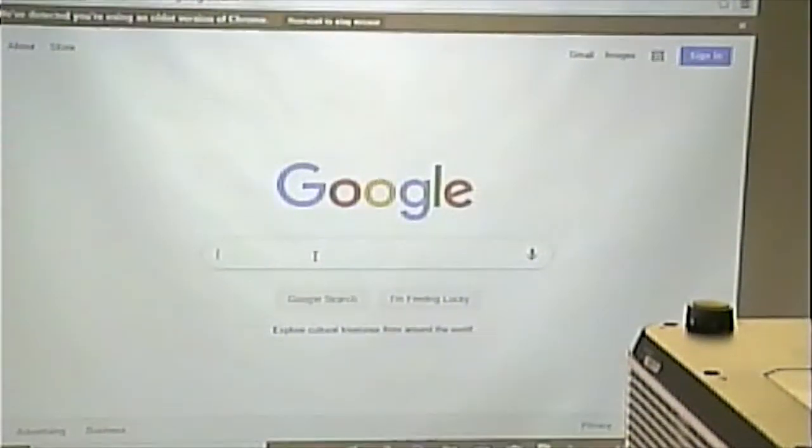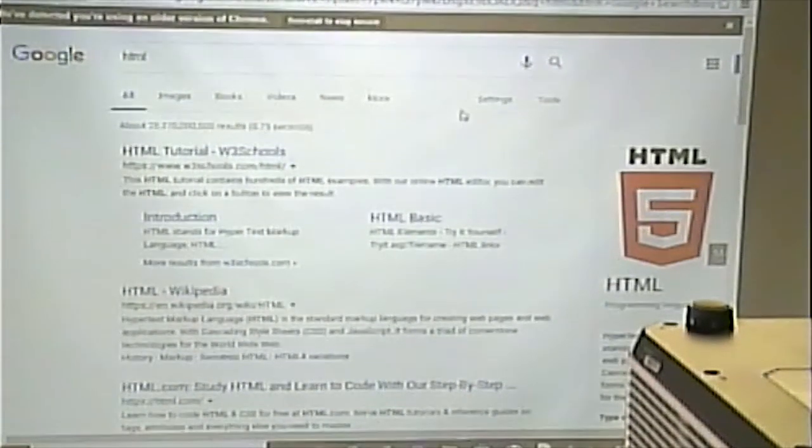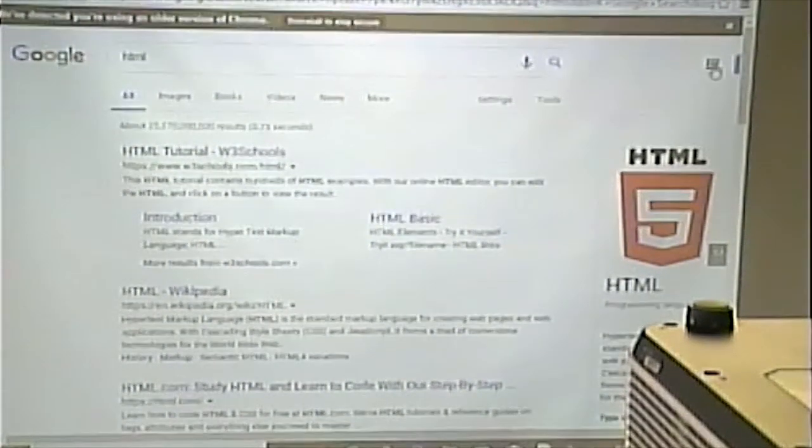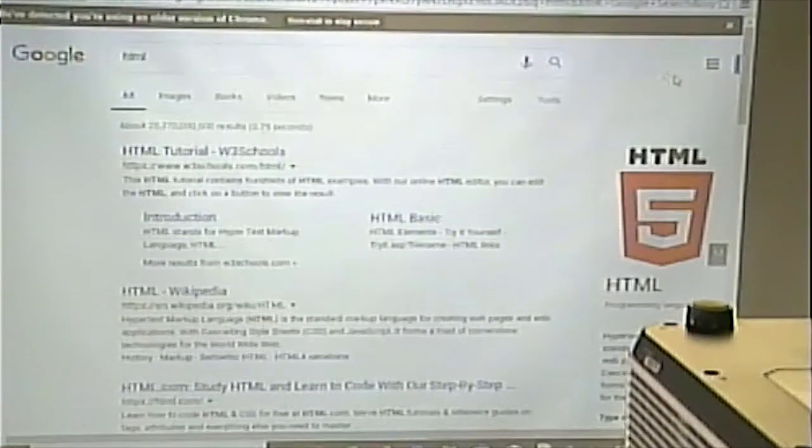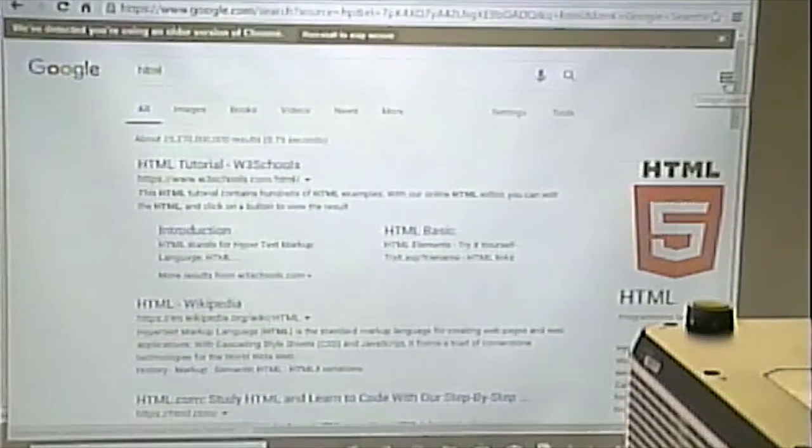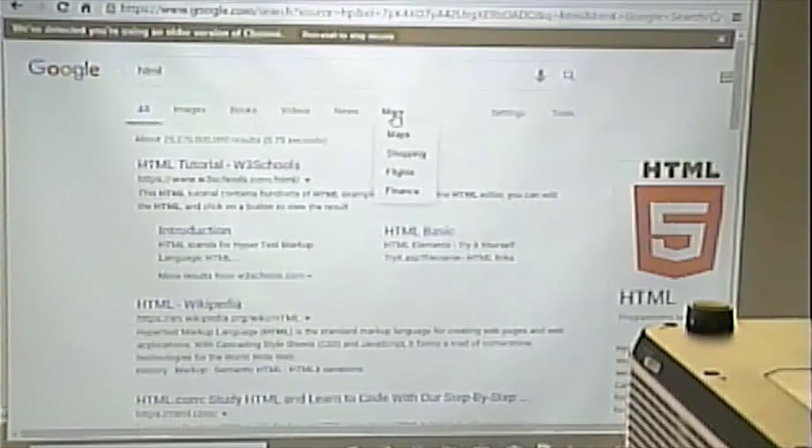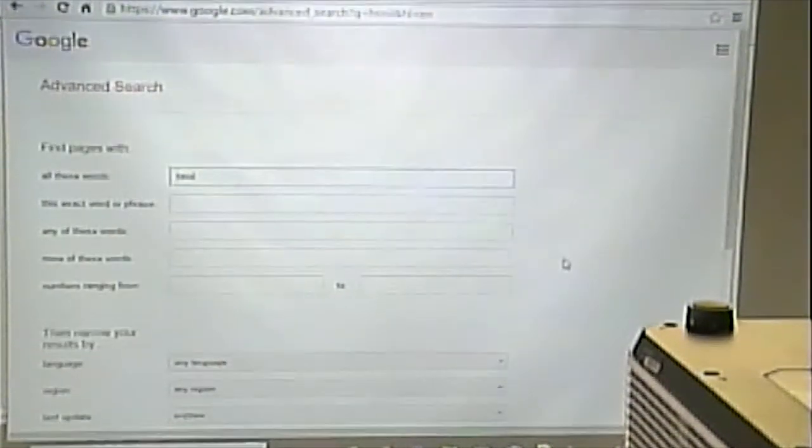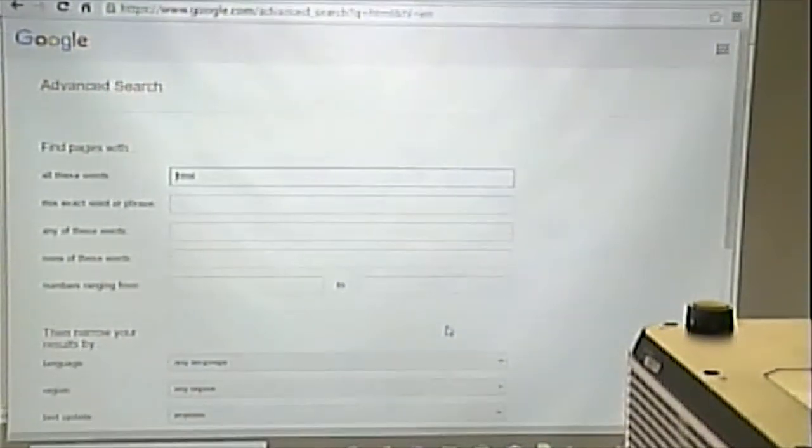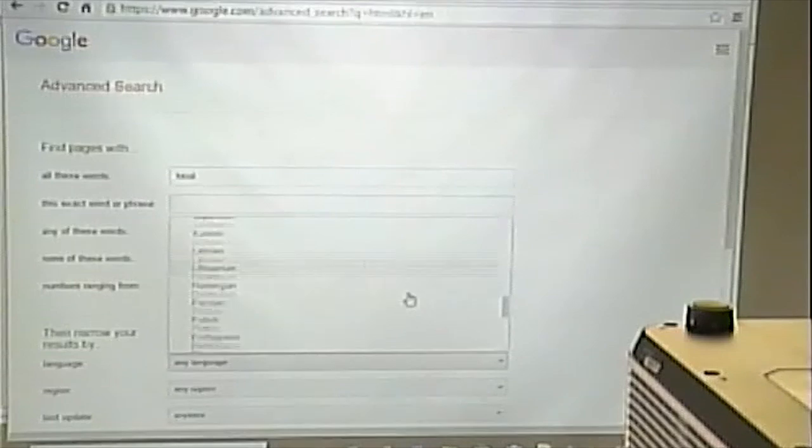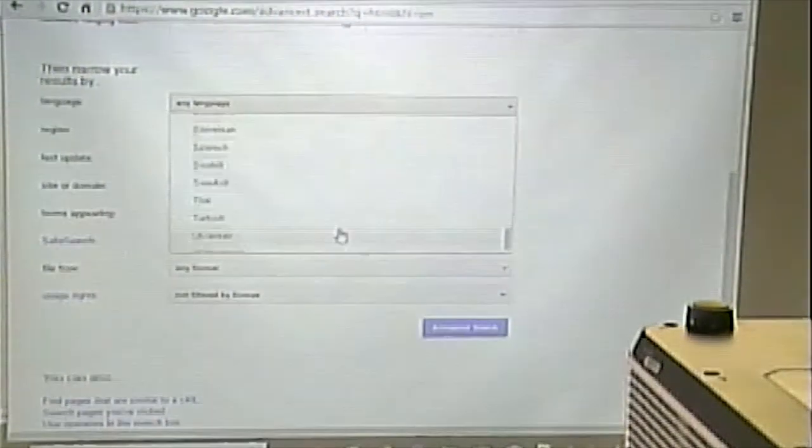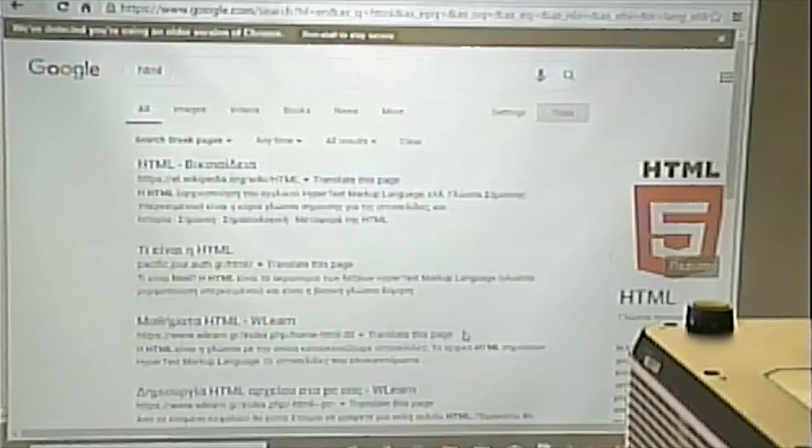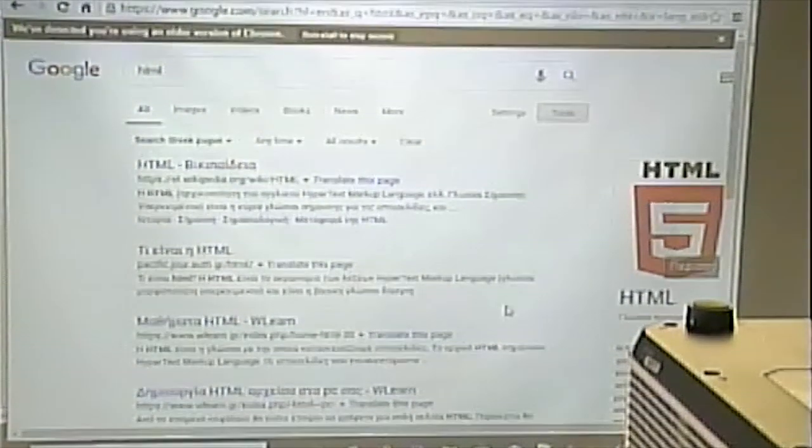So, if I do a search for HTML, one of my options under here or under more somewhere here maybe. Advanced search, there we go. Is I can do more advanced search to narrow things down. So, for example, I could search for language. So, let's look for things that are in Greek.